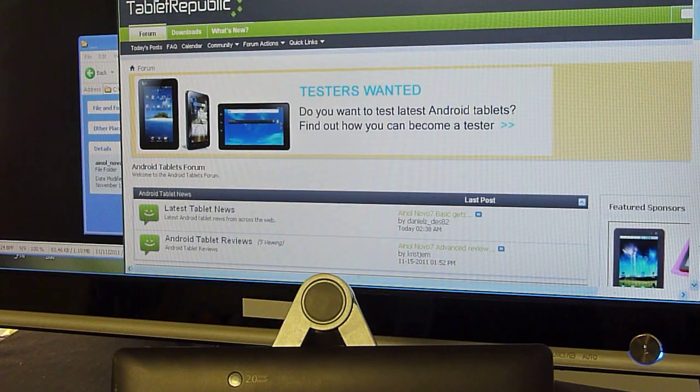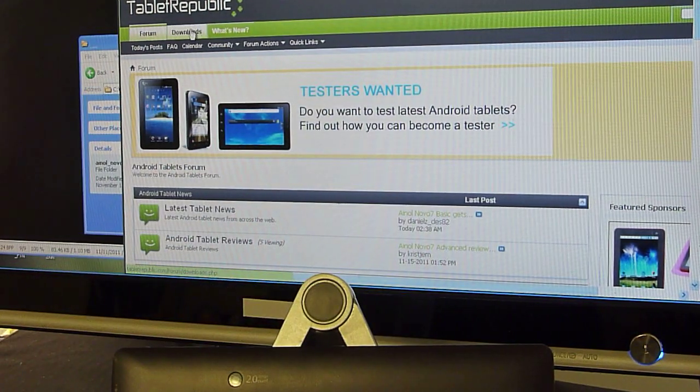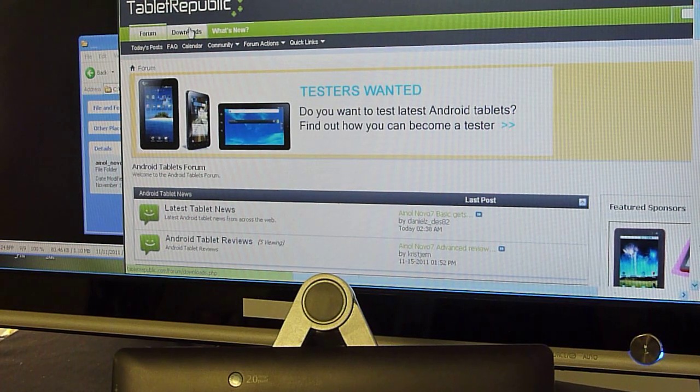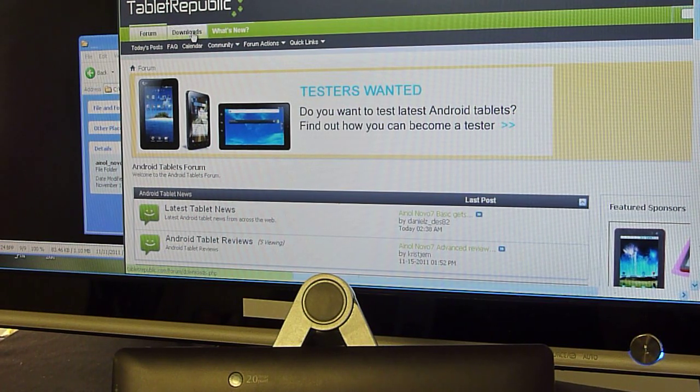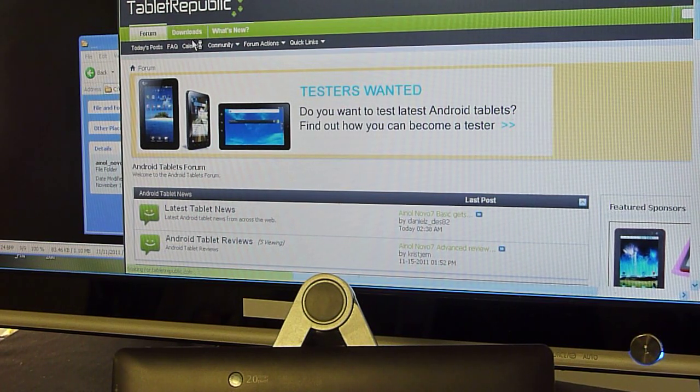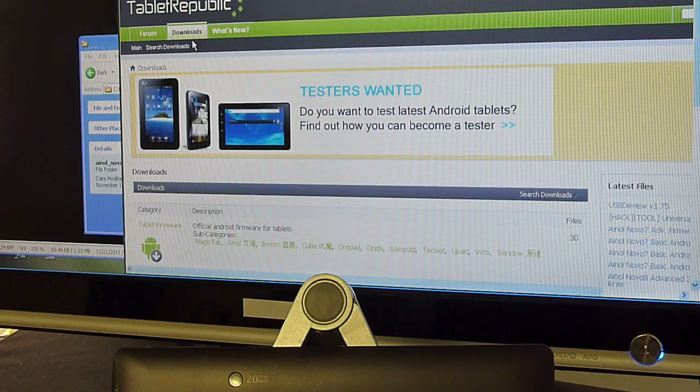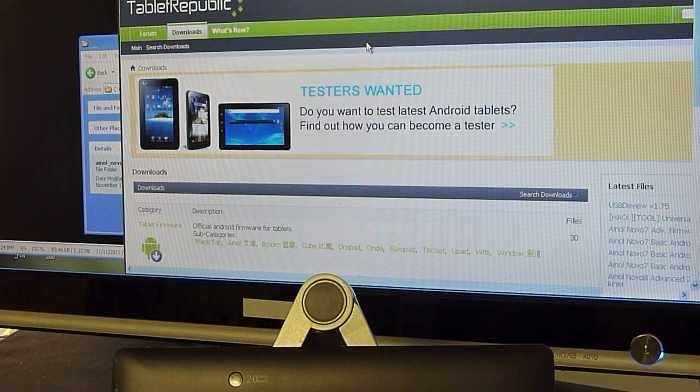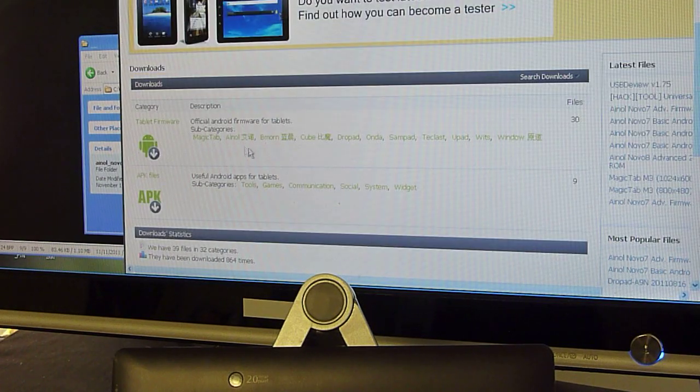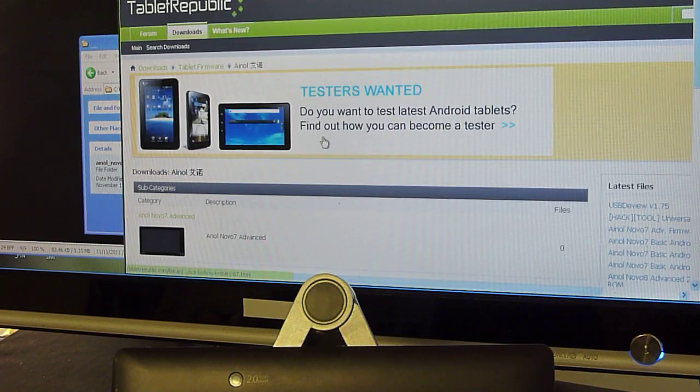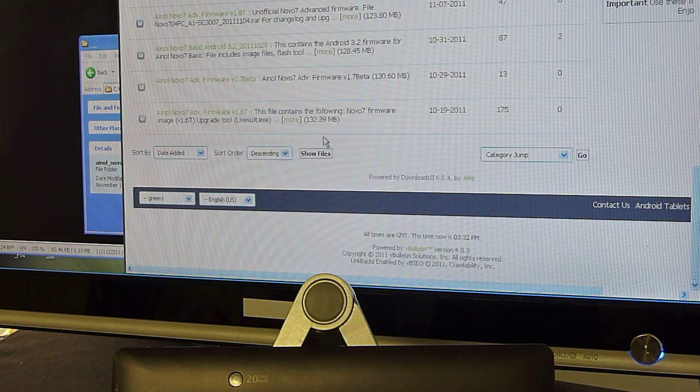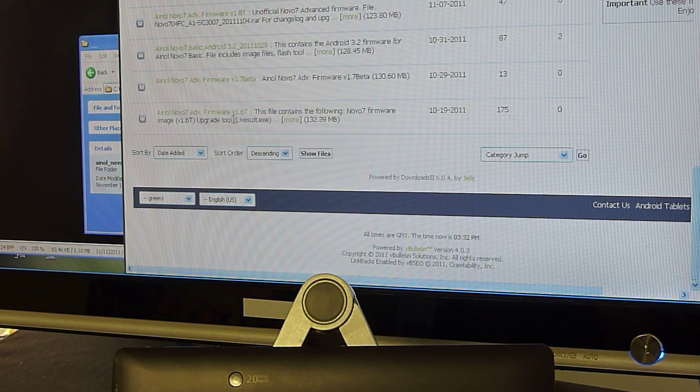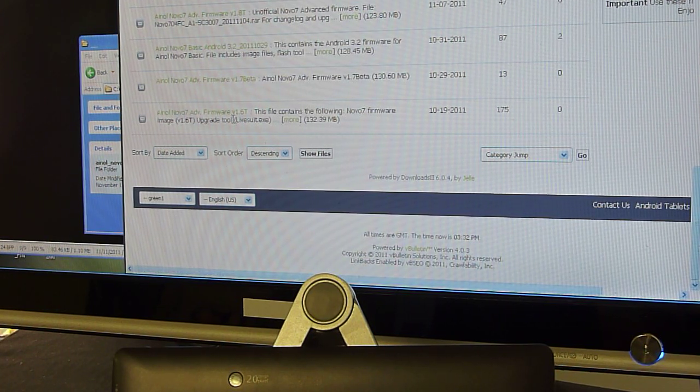You need to download some files. You can do that over at Tablet Republic Forum. Head over to the download section, INOL, and we will now upgrade to version 1.16.